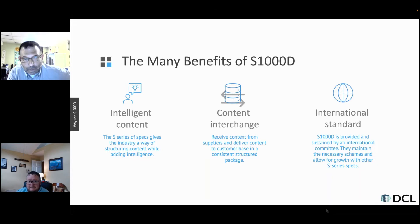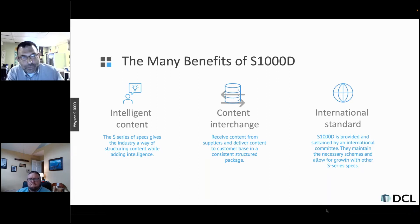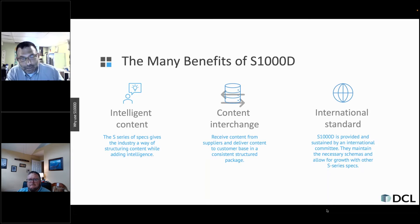S1000D is an international standard that allows you to put your data into highly structured content, allowing for data reuse and the ability to view that content in a viewer and allow for interactivity. It is a way to standardize your data — not necessarily in one industry, but across many industries — and allows you to lower the sustainment cost, build repositories, and enable filtering.